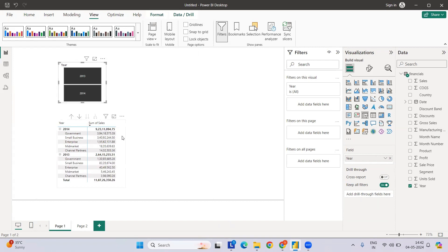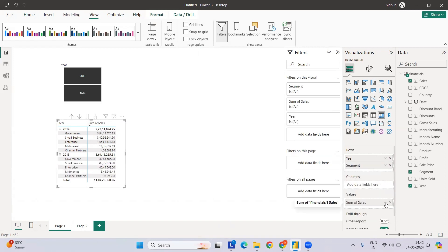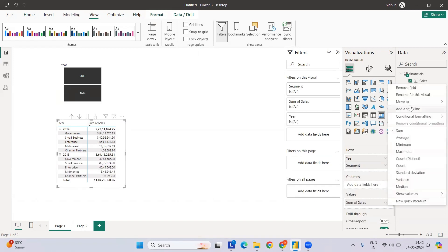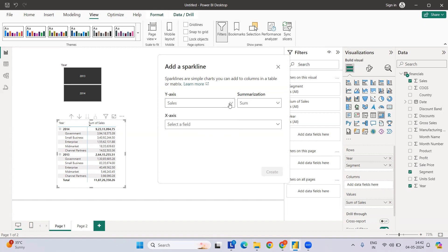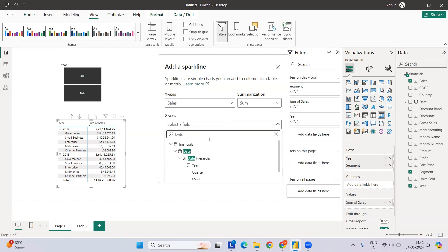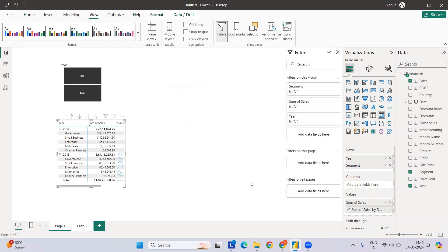Once that's done, select the matrix again, then come to Values, click on it, and you'll see 'Add a Sparkline.' Click on that. A sparkline is essentially a line chart where the x-axis is a period or time frame and the y-axis is a measure — for example, a sales value. Select the date field and create it.